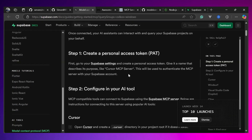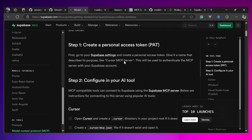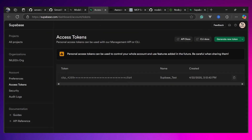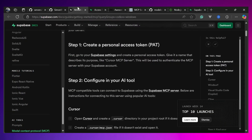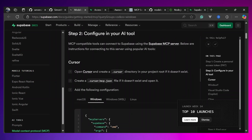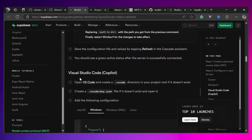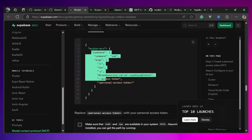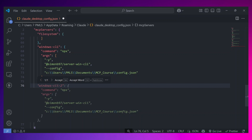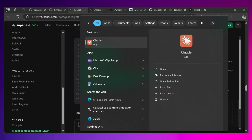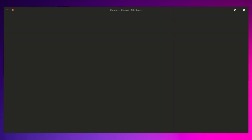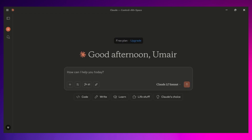To get a personal access token, go to Supabase settings. I've already created one, but you can generate a new token by clicking 'Generate new token,' giving it a name, and copying it — Supabase will not show the token again. After copying the PAT, go back to the documentation, find the Claude Desktop settings, copy them, open the configuration file, and paste the settings. Close the configuration file.